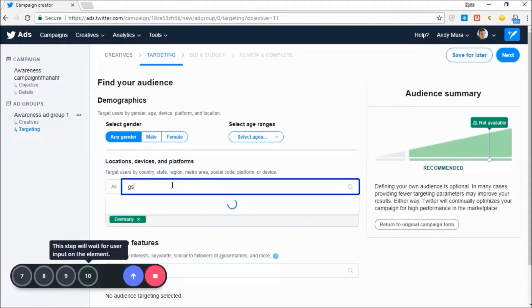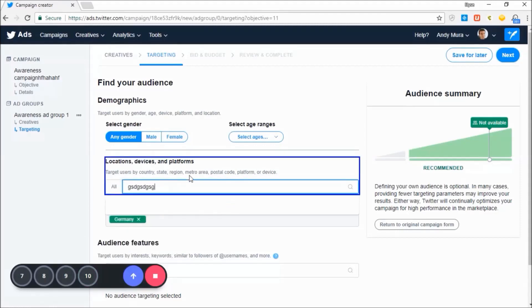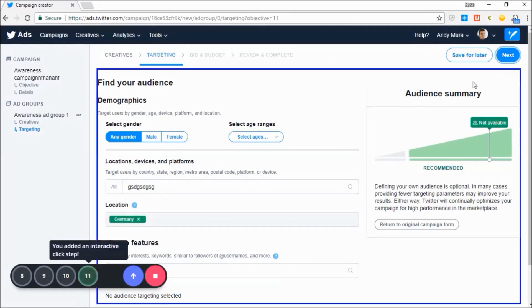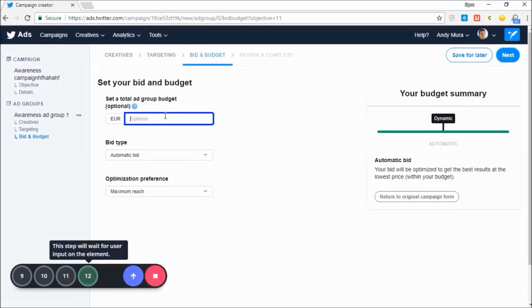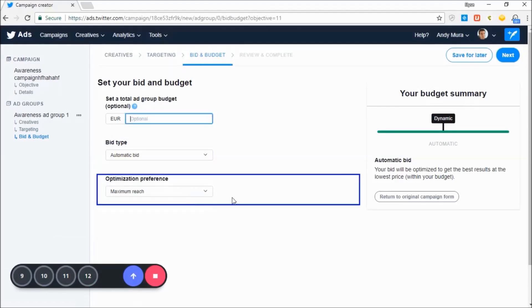When entering text, it doesn't really matter what you type. We just want to be sure that the user will fill out this field to proceed to the next step.